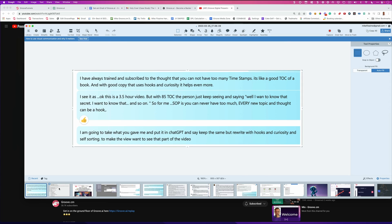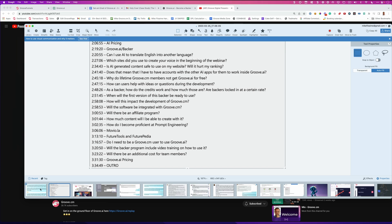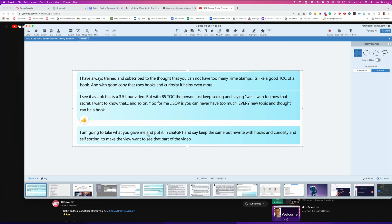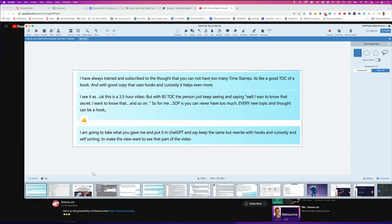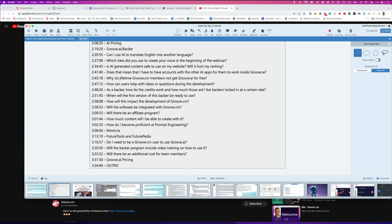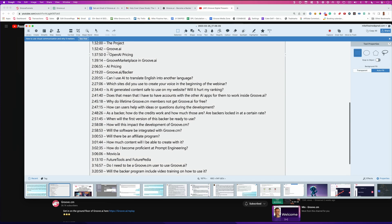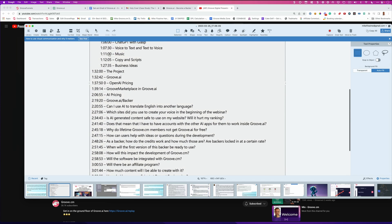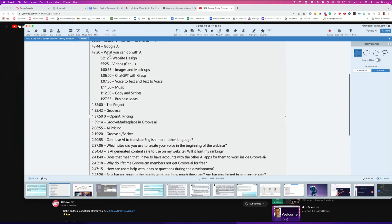But take a look at this last thing that I said here to Donna. I said to her, I'm going to take what you gave me here and I'm going to put it into ChatGPT and say, keep this the same, but rewrite the hooks and curiosity and self-sorting to make the viewer want to see that part of the video. All right. So what I'm going to show you next is going to blow you away. And it's a standard operating procedure that you should put in every single one of your webinar replays.